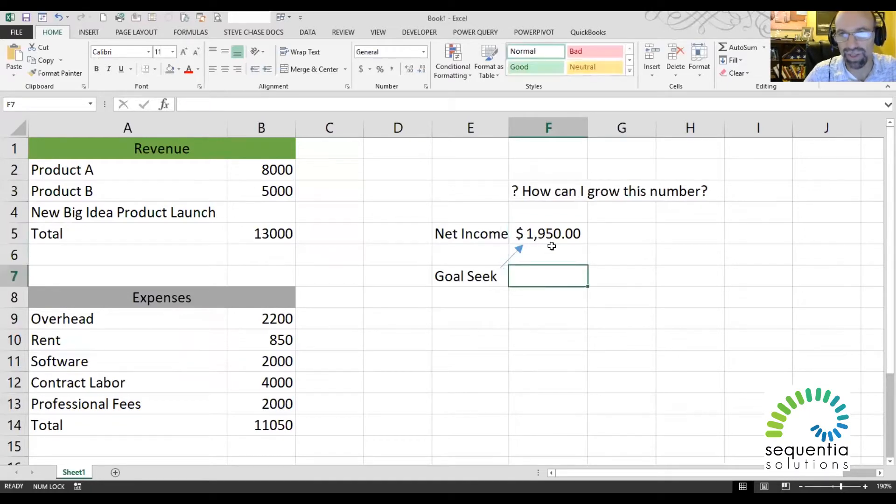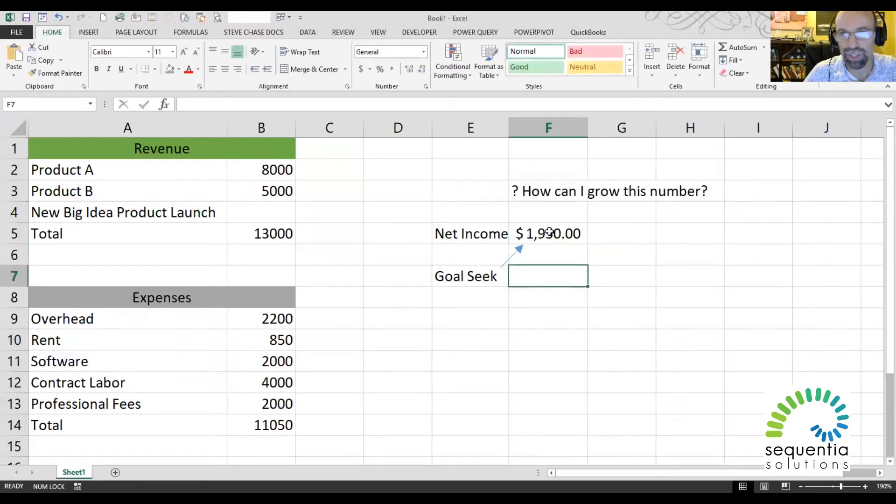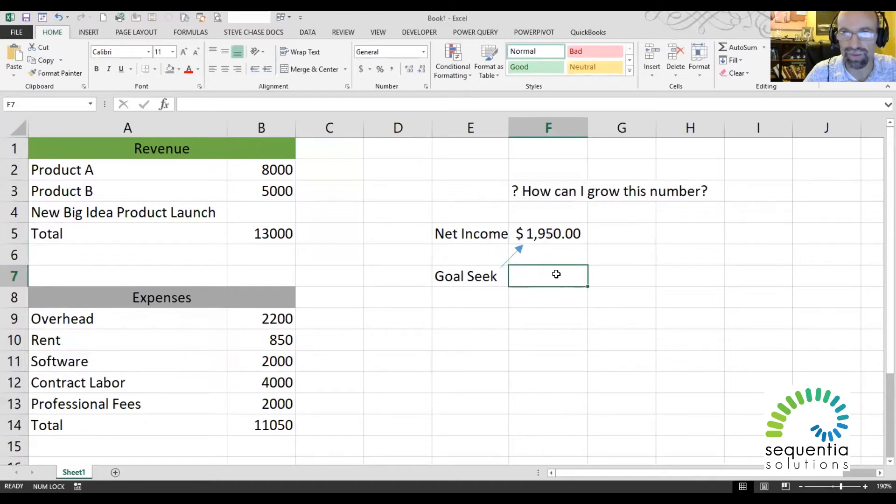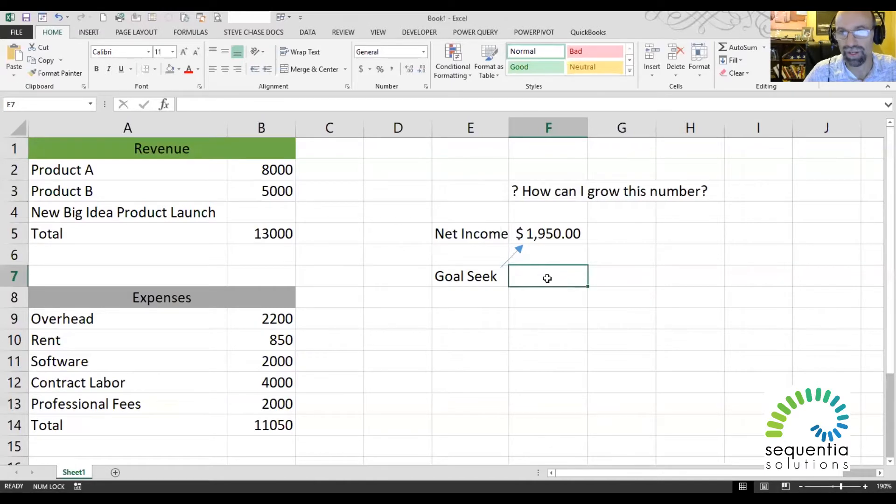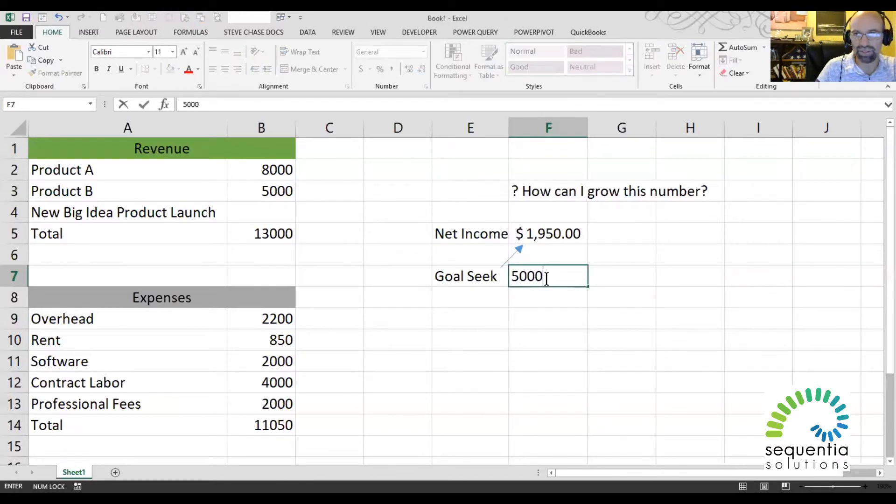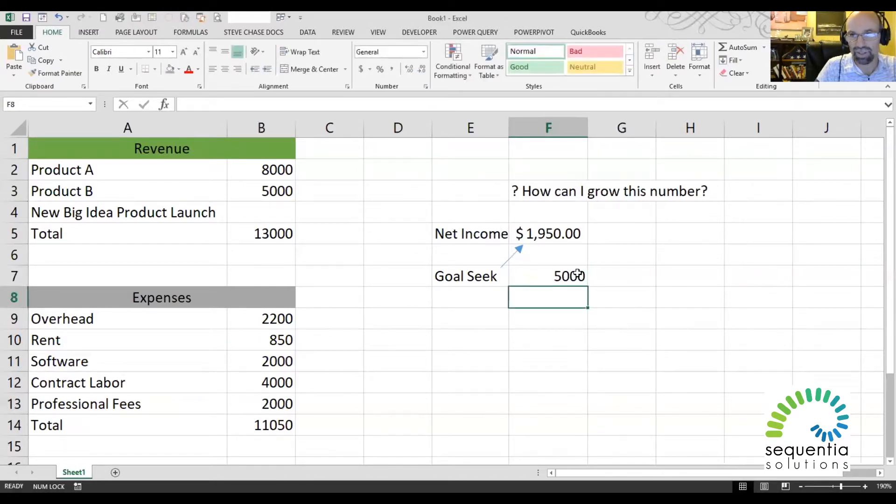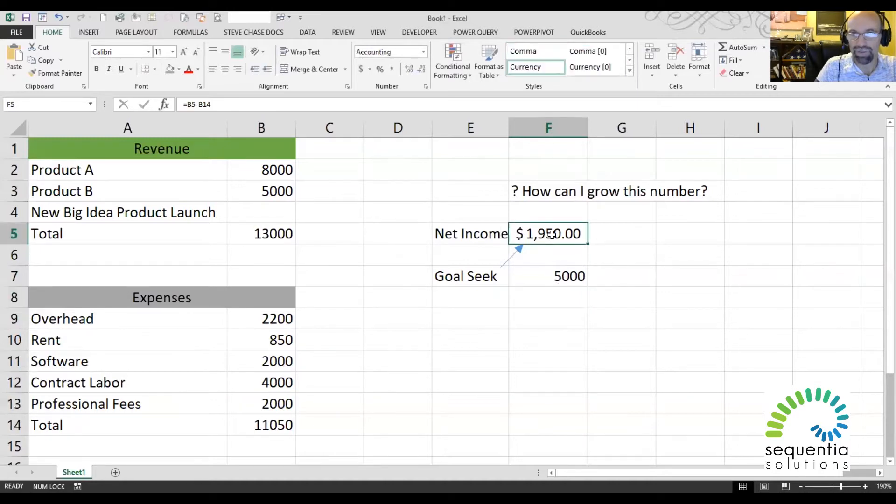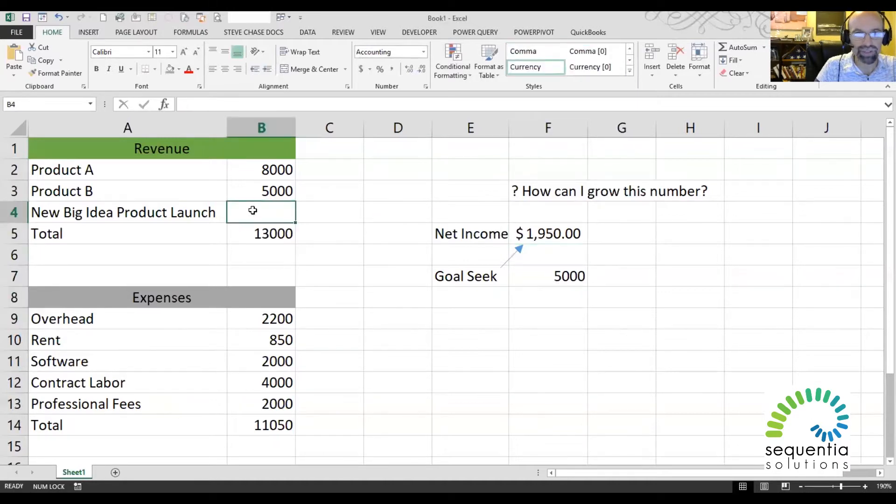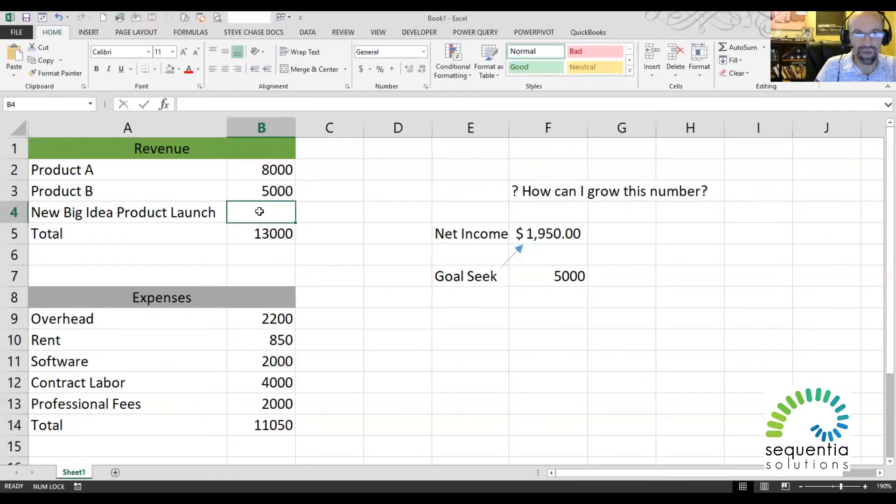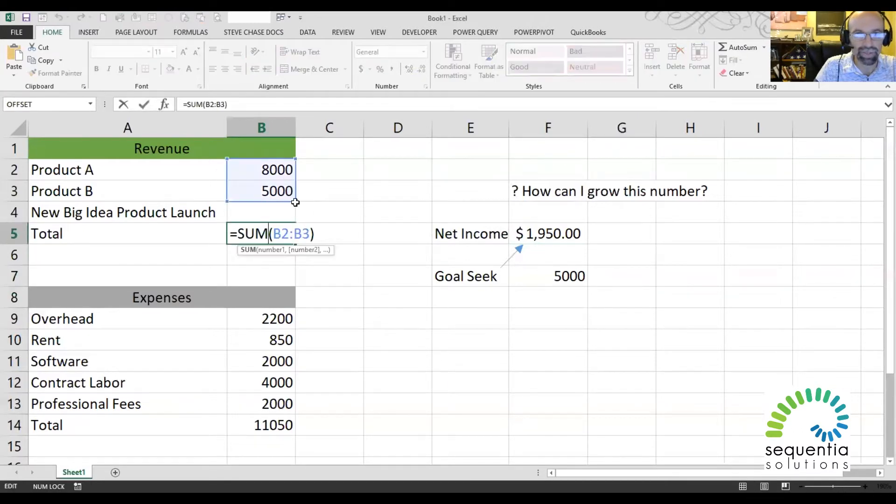And we can basically say, hey, we would like to have that number change to a certain value. Okay, so I'm going to drive our Goal Seek value. I would like that to be $5,000. So that would include changing this number right in here. Now, I'm going to need to update the formula here so that it's included.